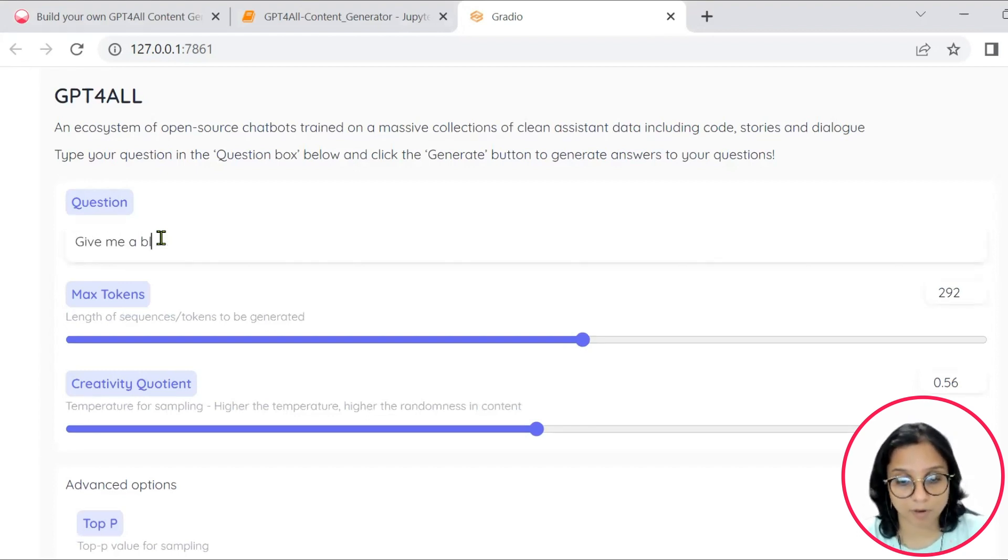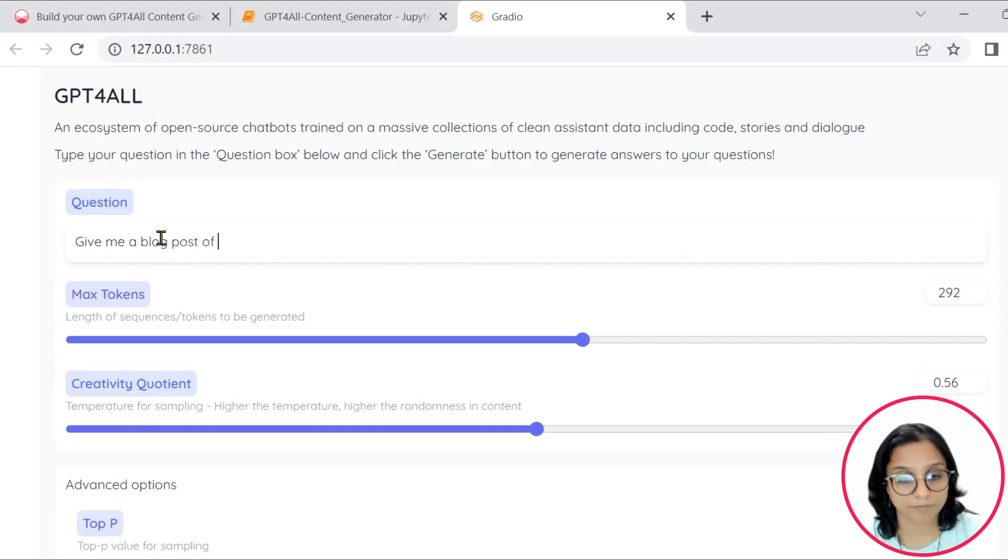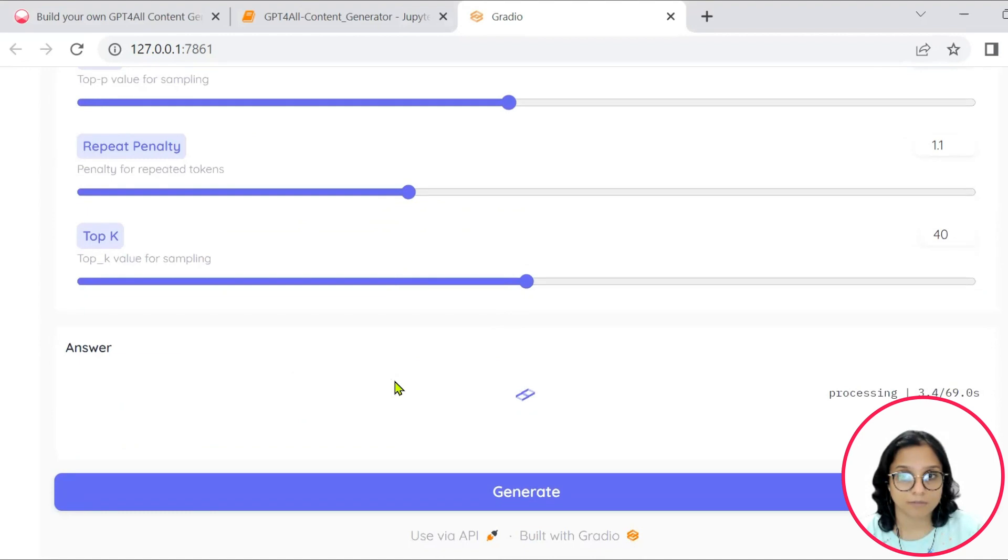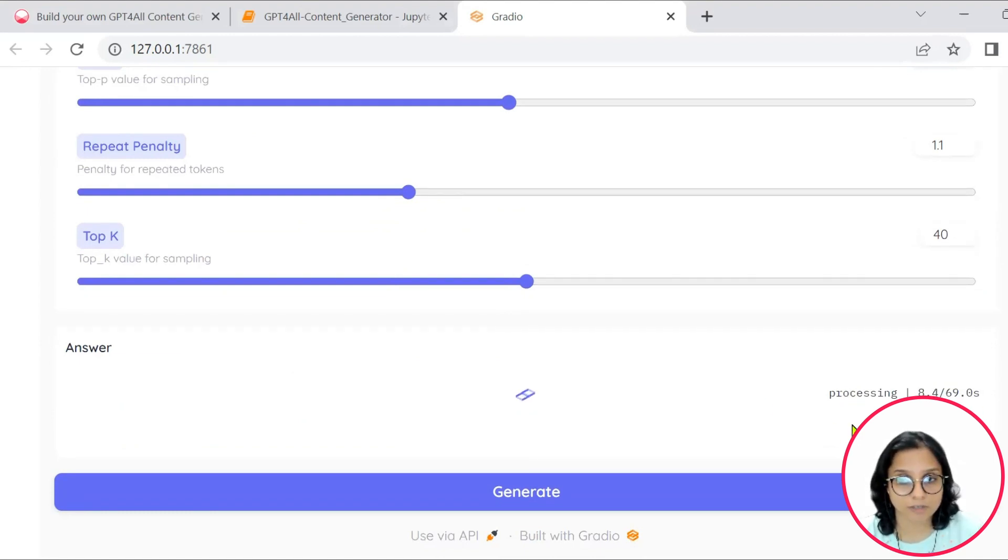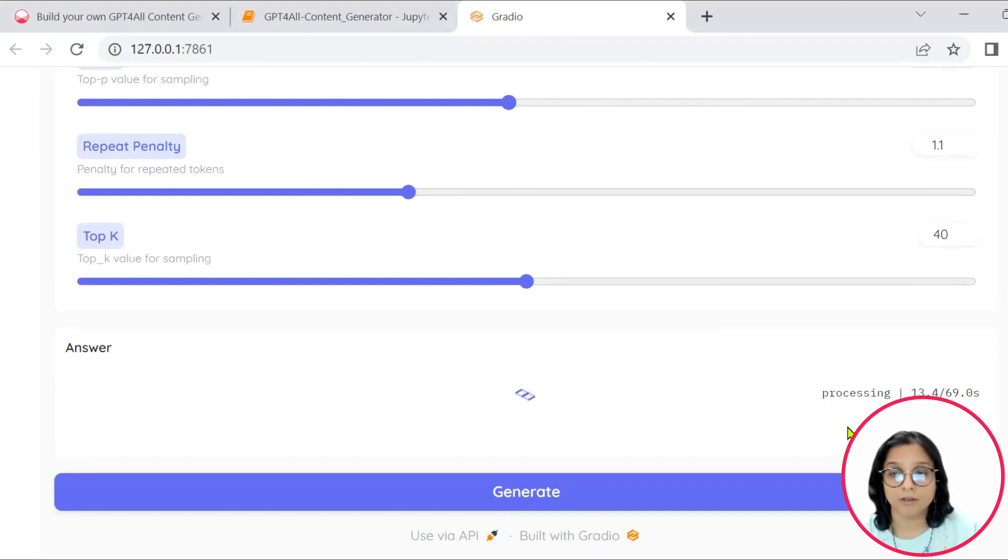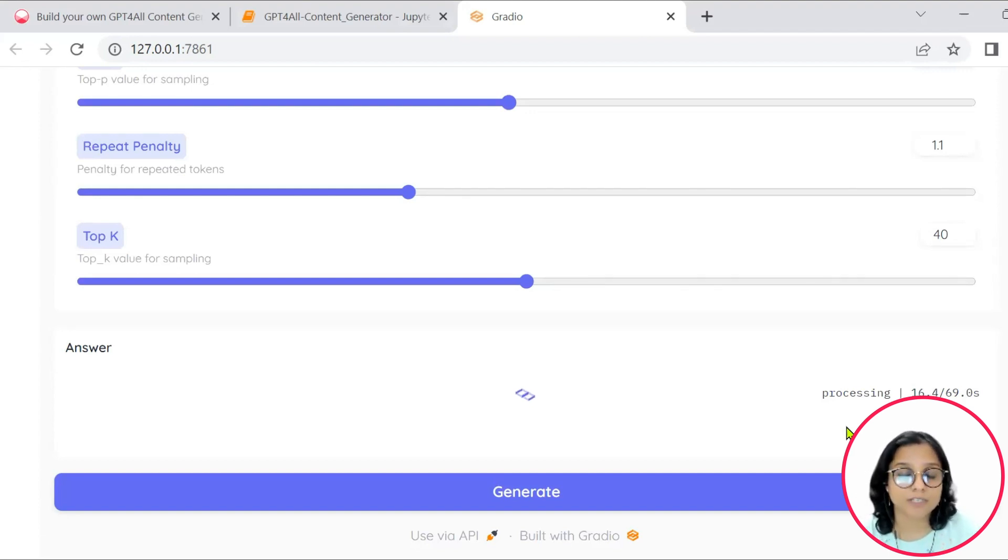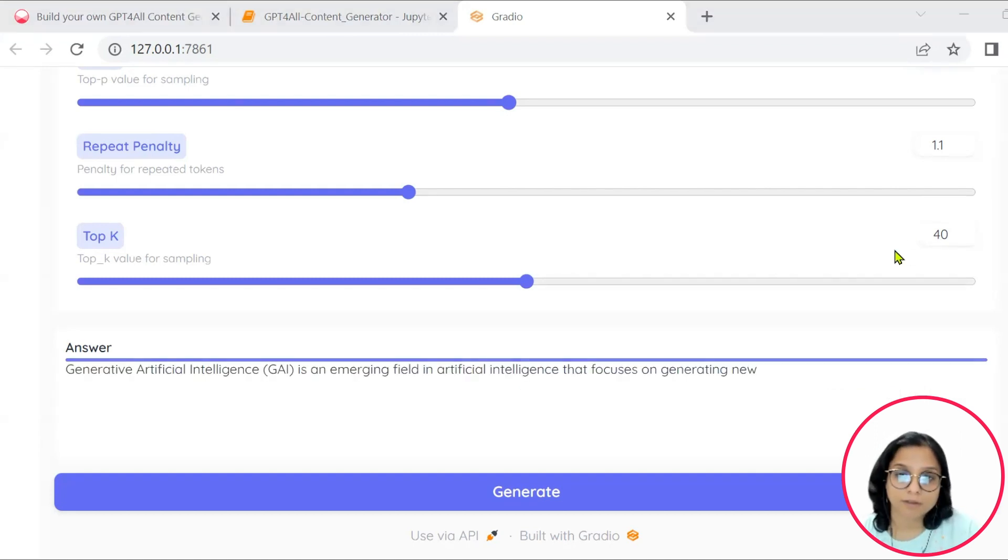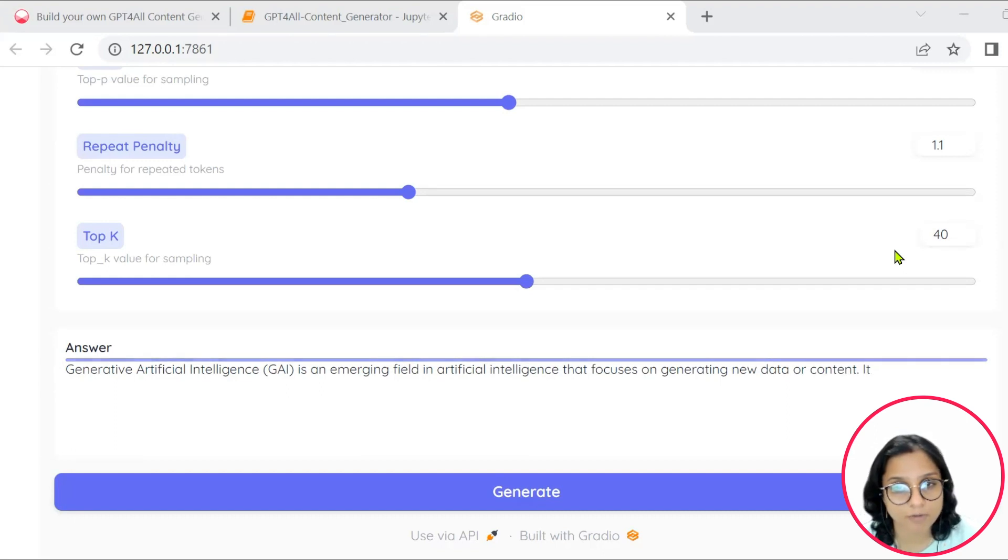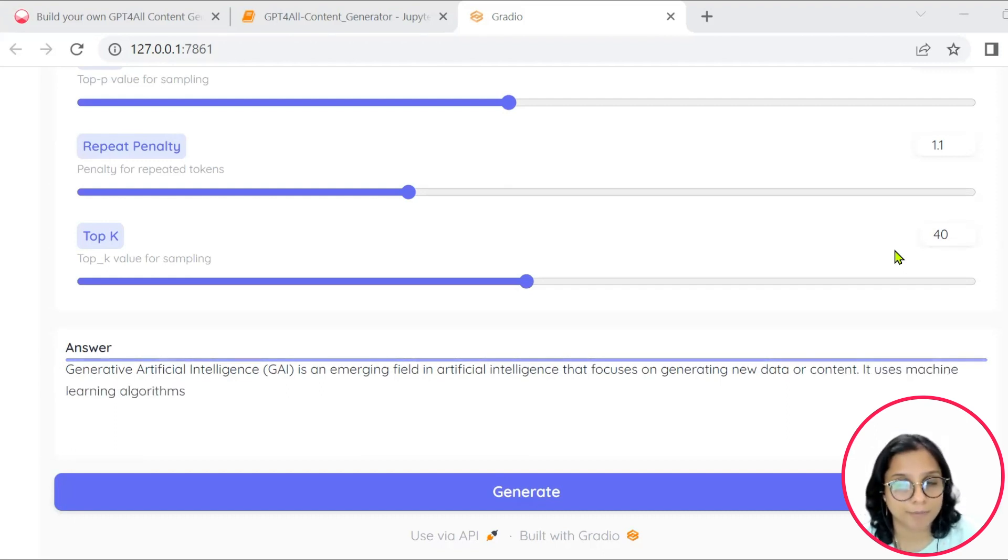So let's go ahead and put up our first question here. Give me a blog post of 100 words on generative AI. So the processing will start and it will take its own time as it is running onto our system. Based on your processor capabilities and system configuration, it will be able to get you the response. So yeah, here is what it is trying to generate as the content for the query that we had posted to it.